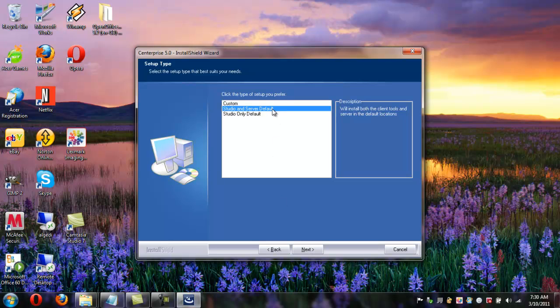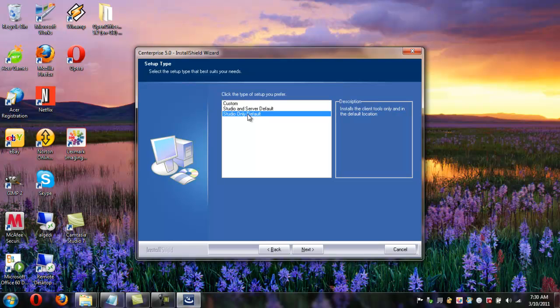Now on this screen you have a couple of options on how to install it. The first option is basically studio only default, and this will only install the client tool, not the server. If you do not install the server or the engine piece, you will not be able to move or transfer any data, but you will still be able to create the mappings.